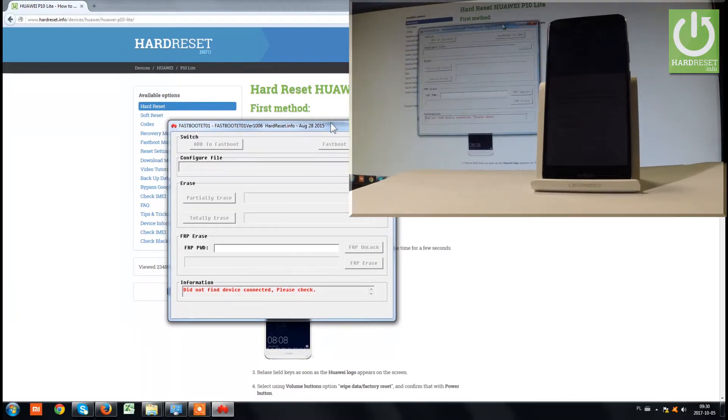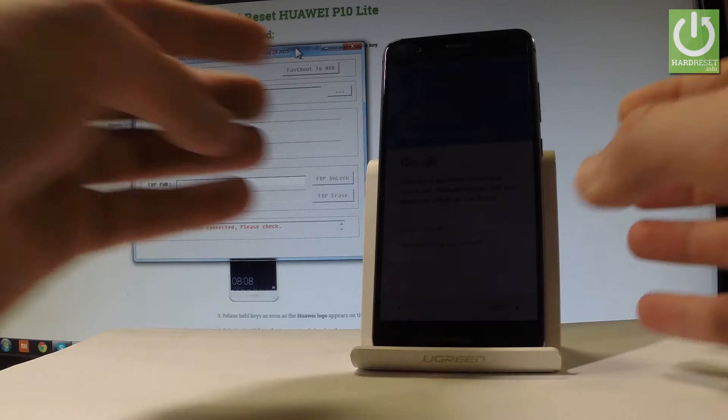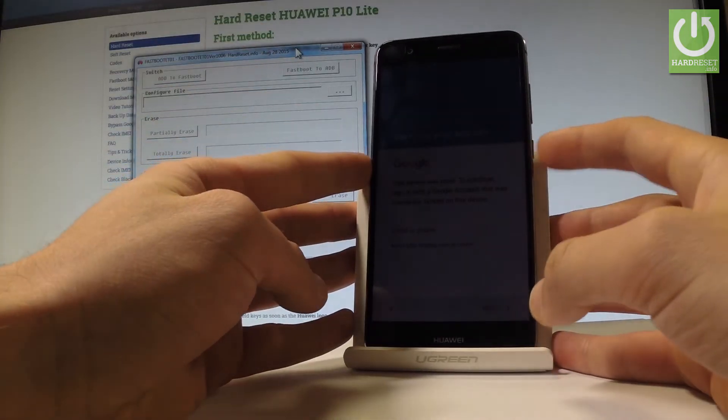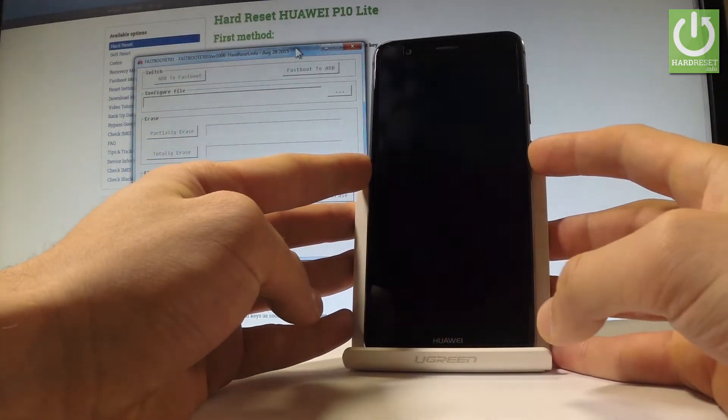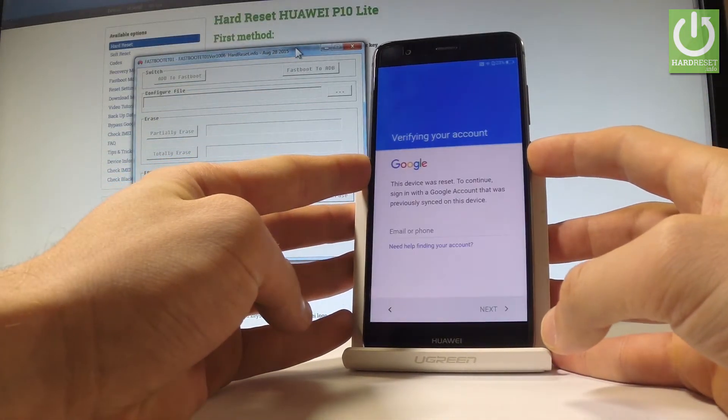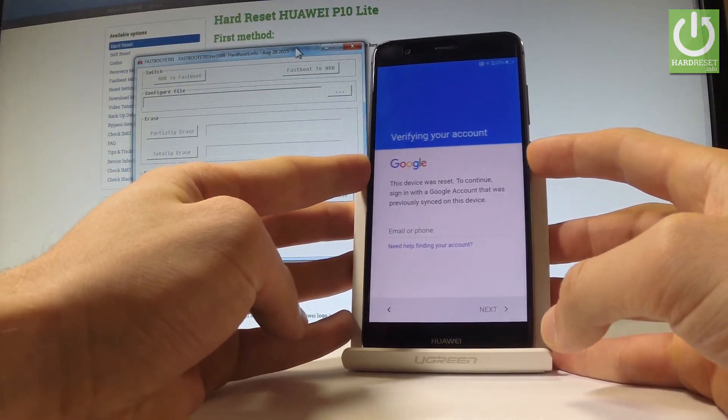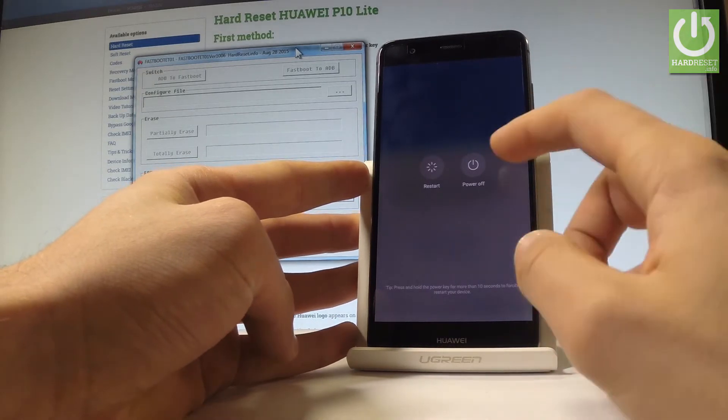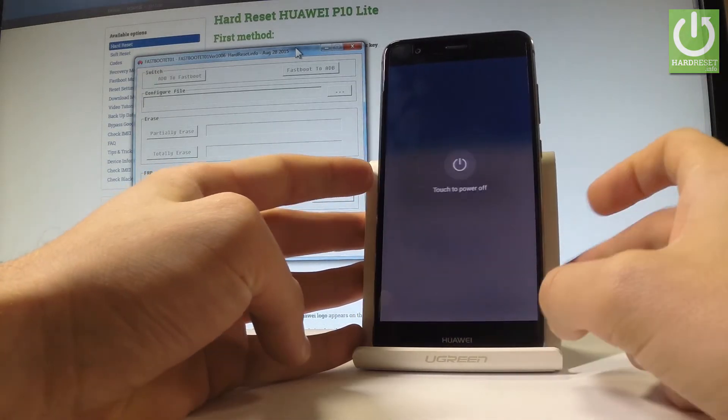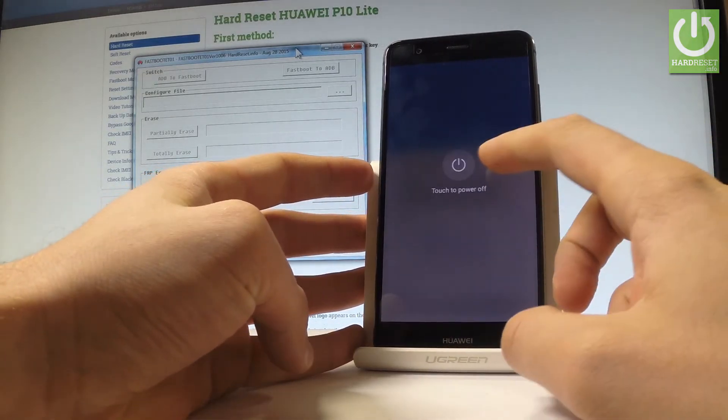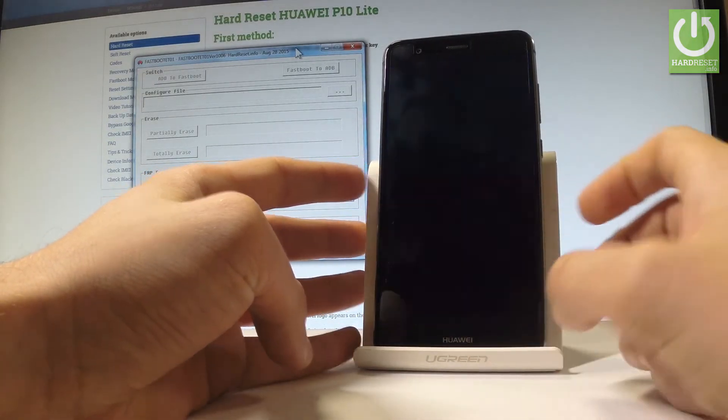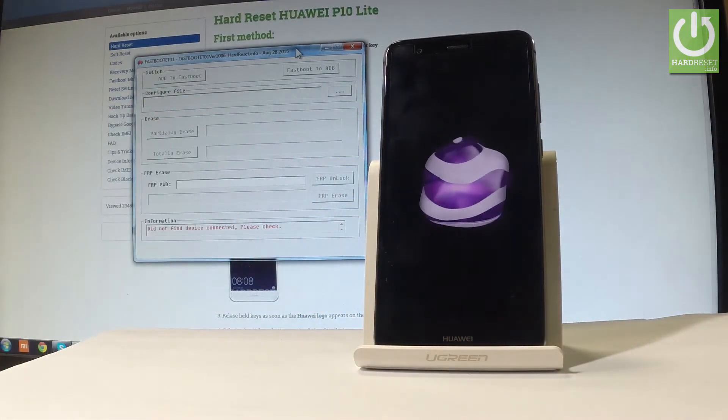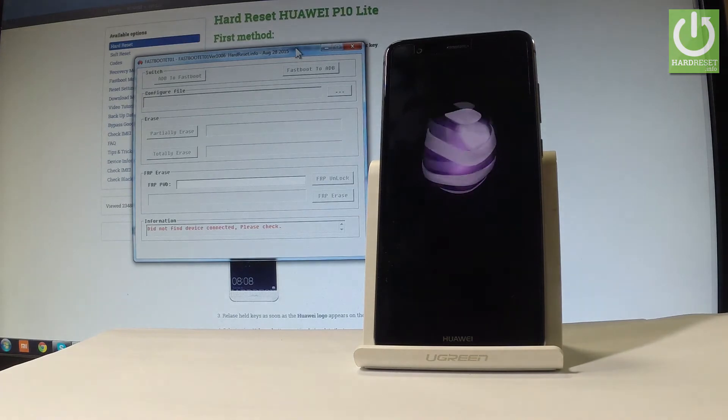Next, you have to switch off the device by holding the power key. Keep holding the power button, choose power off, and tap power off again to continue.